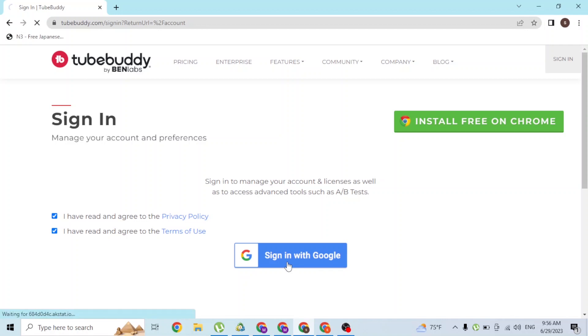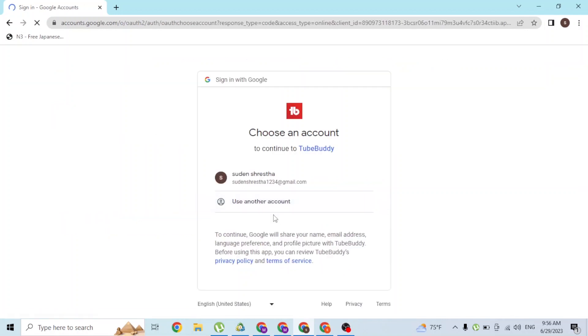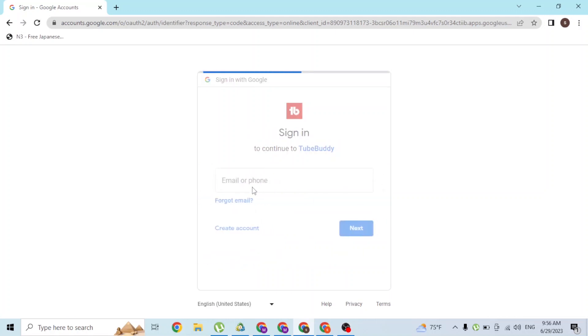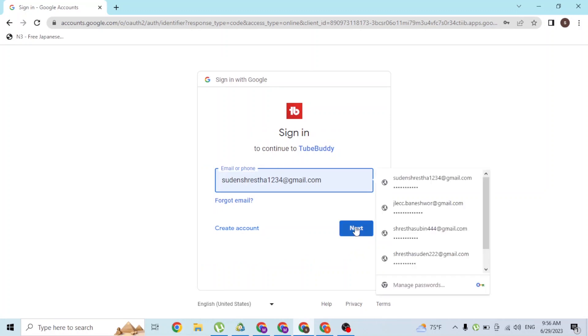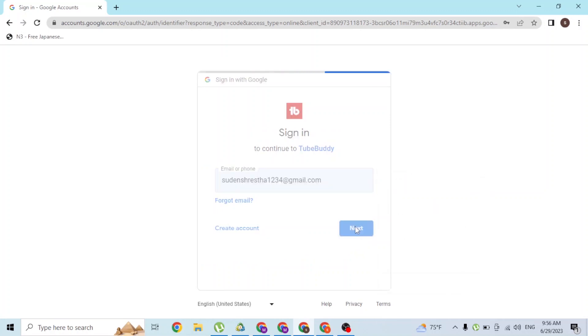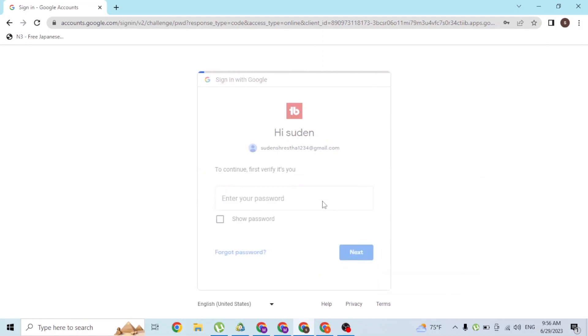your browser. But if you get an interface like this one, enter your email address, click on Next, and enter your password. Then you will be signed into your TubeBuddy account with your Gmail account.